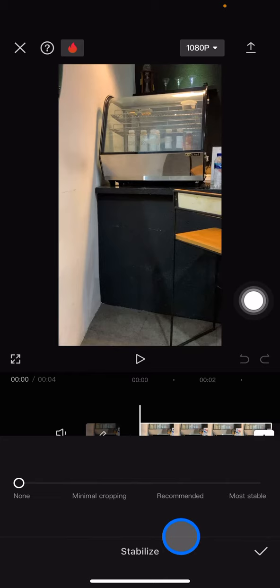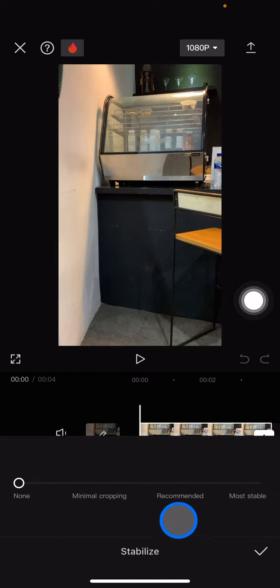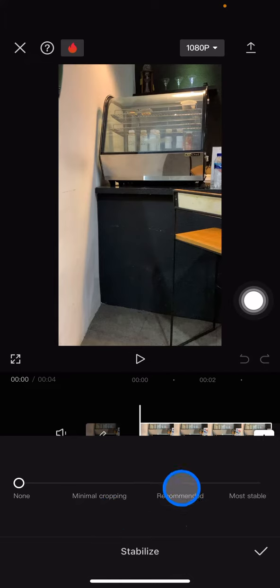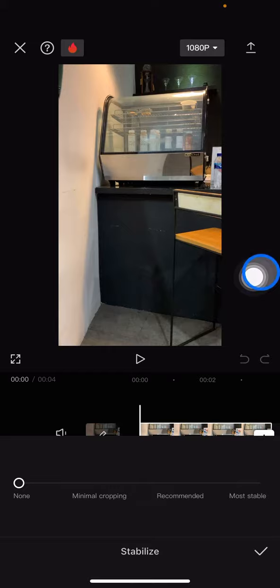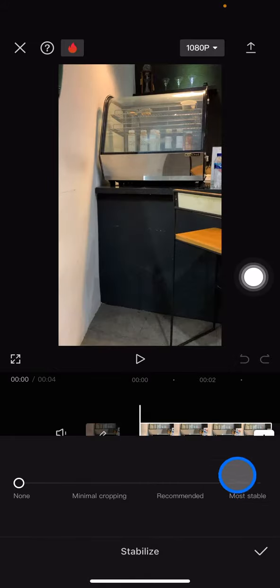Now there will also be options you can choose: minimal cropping, recommended, and most stable. If you want the most stable, this option is recommended for those who have super shaky video.